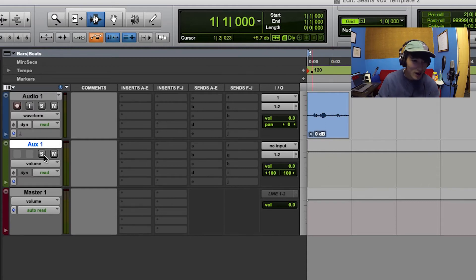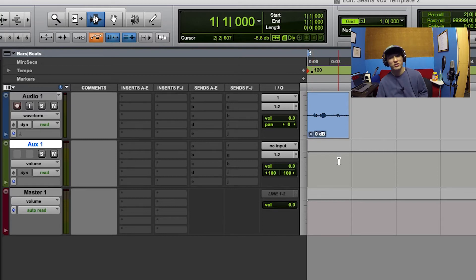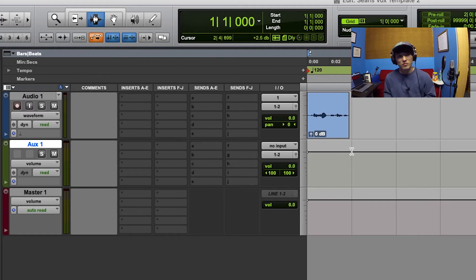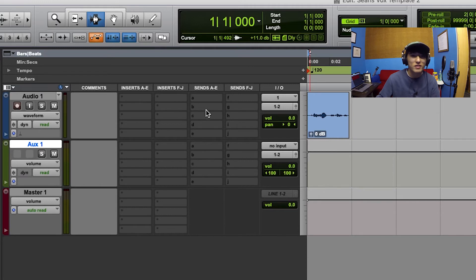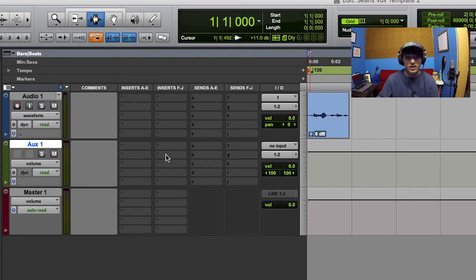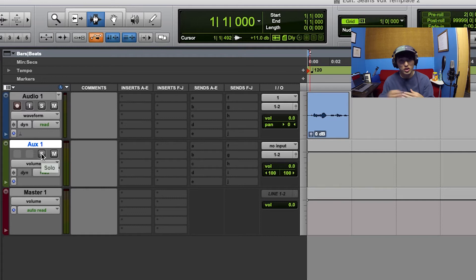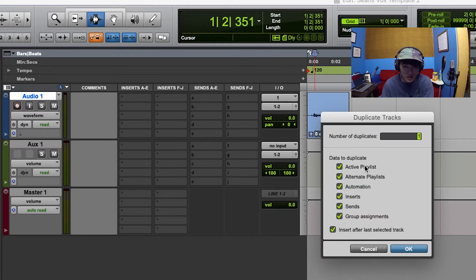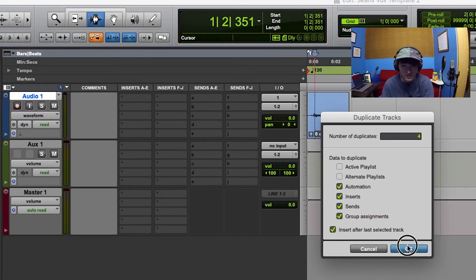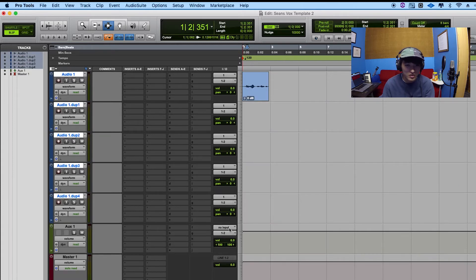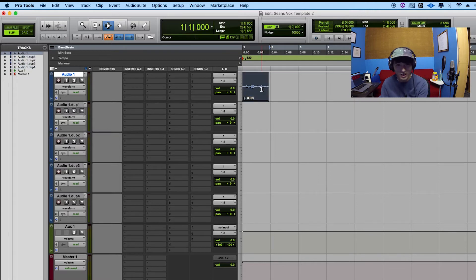Aux tracks are different because you can't record onto these tracks. They're pretty much passive tracks - any audio you send into it gets outputted. It has inserts just like a regular audio track, it has sends, you can solo, you can mute. These tracks are typically used for subgrouping tracks - when you want to group a bunch of tracks together, you can do that via a bus and make the input of this aux track the same bus.